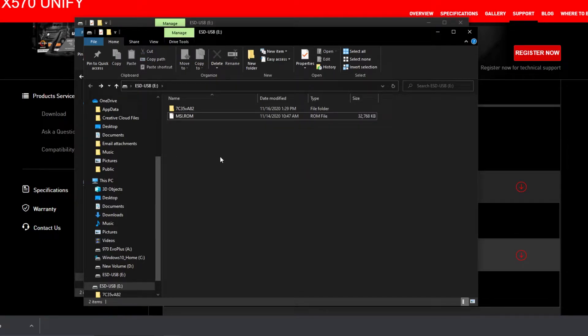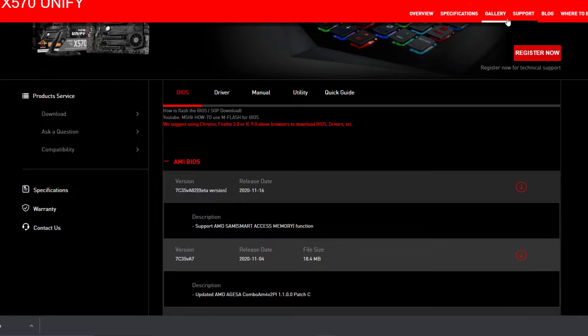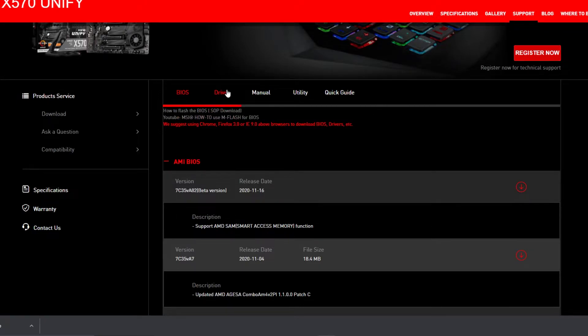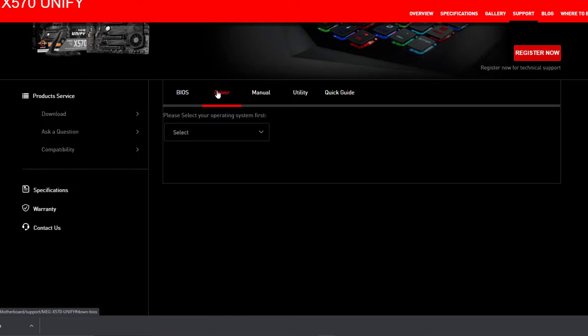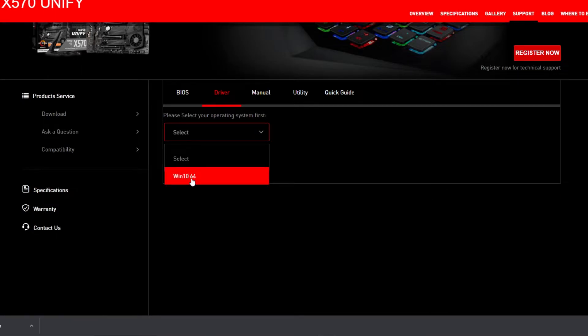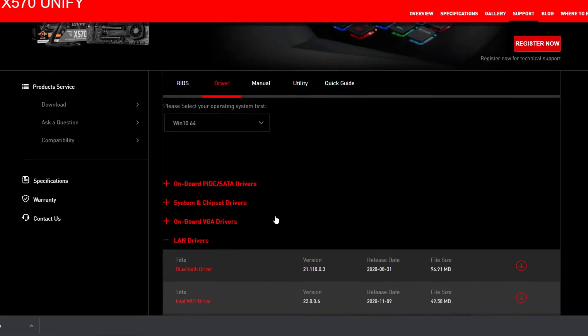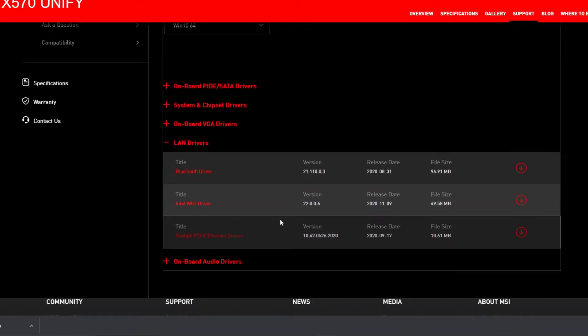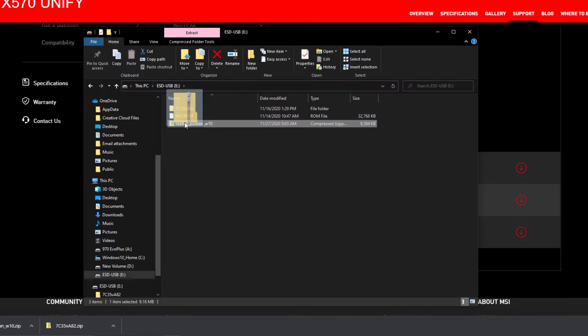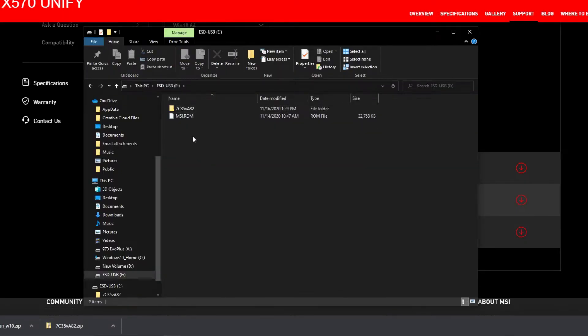Now what you can also do while you're here is go to Support and grab the LAN drivers. So you want the Realtek PCIe Ethernet drivers. Take those as well. Take the zip folder and just put it in that folder. That won't affect anything.